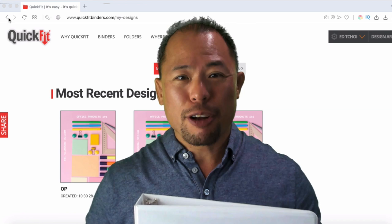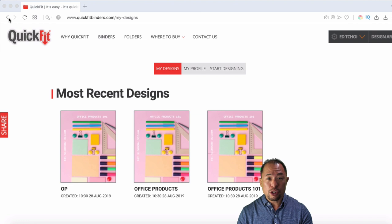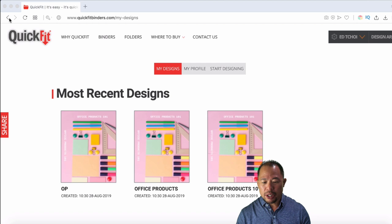So first things, what you want to do is go to quickfitbinders.com. Once you get there, you're going to want to register yourself. Now, this is all free. And once you do that, you can start designing. You can see here, I'm logged in. I'm actually going to go right to the beginning to my design area.